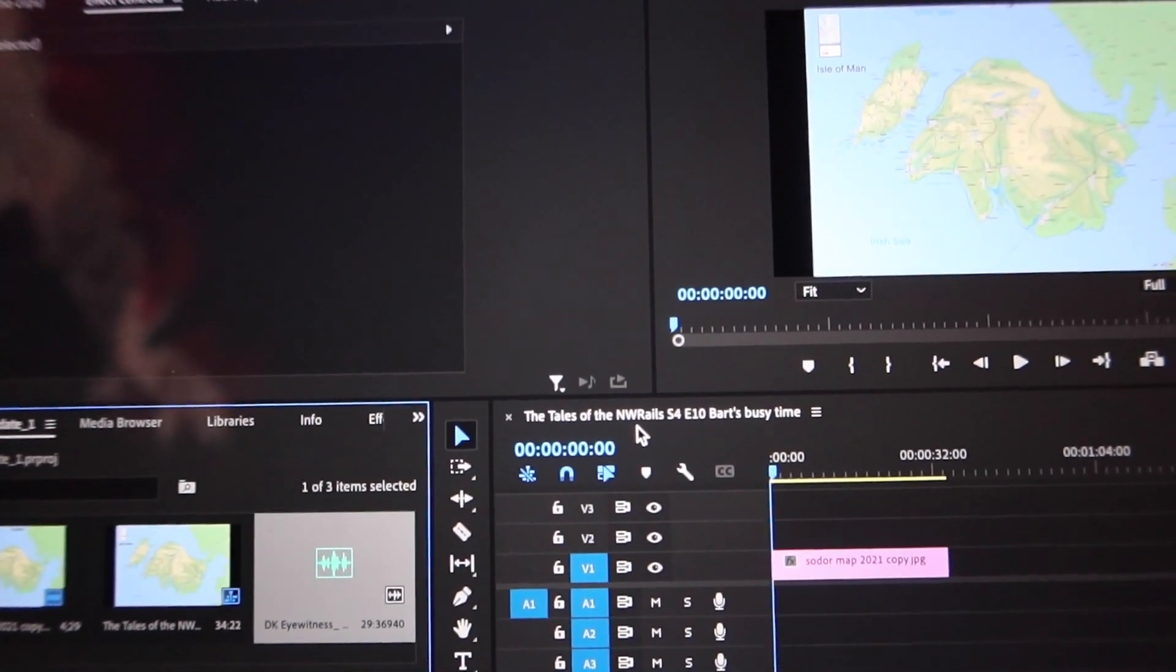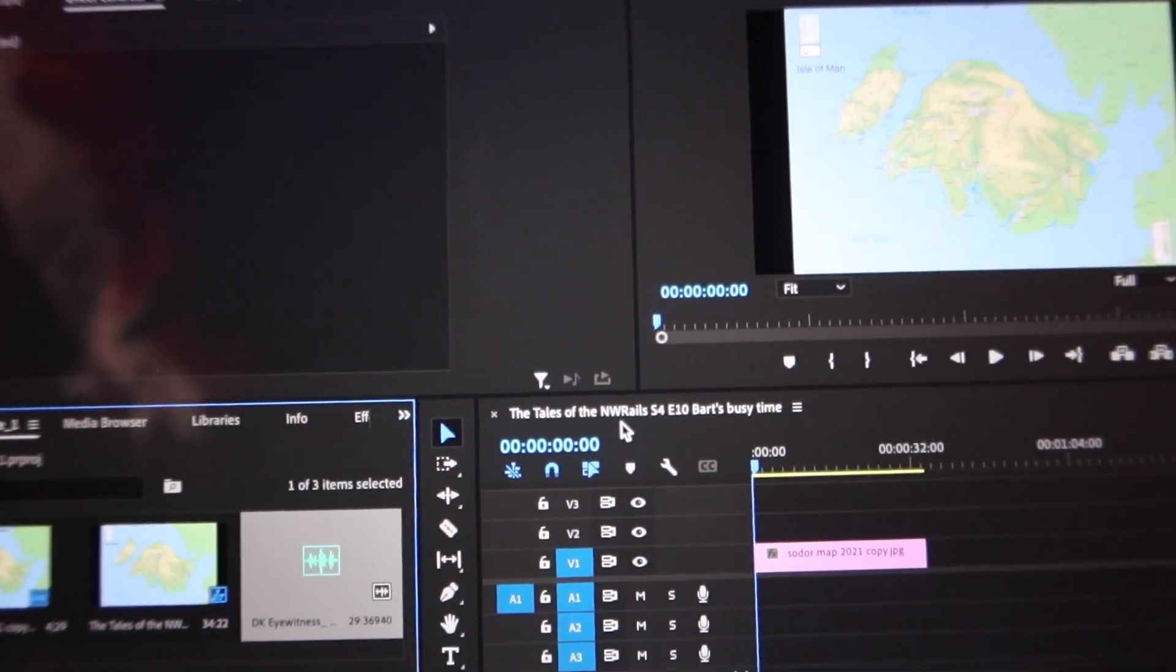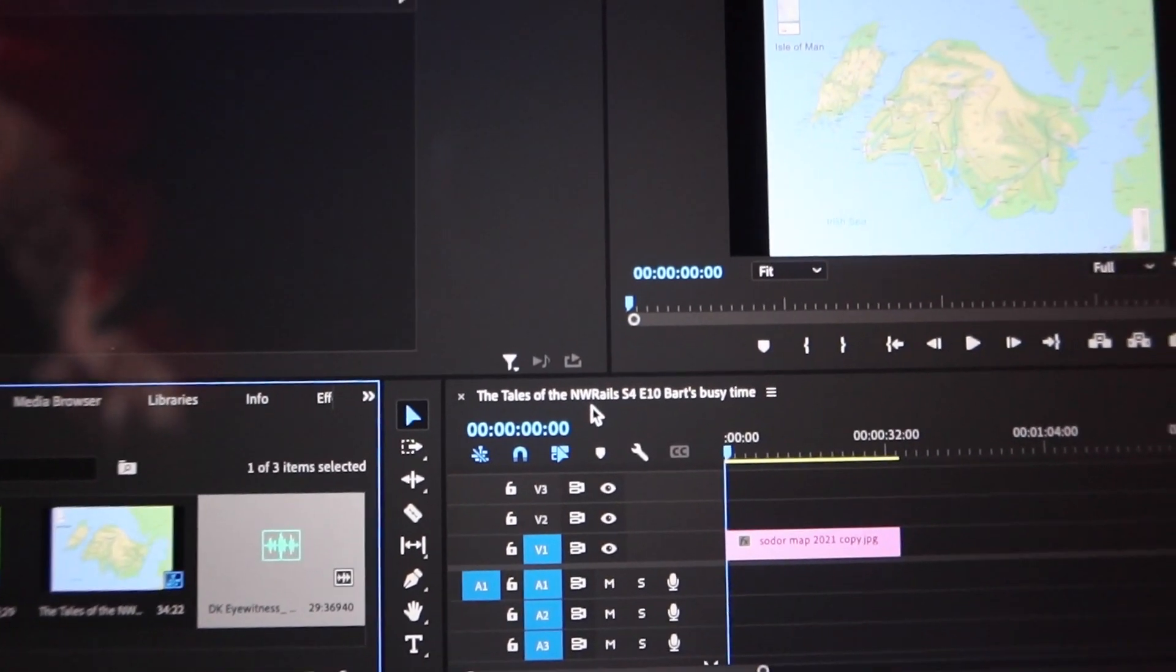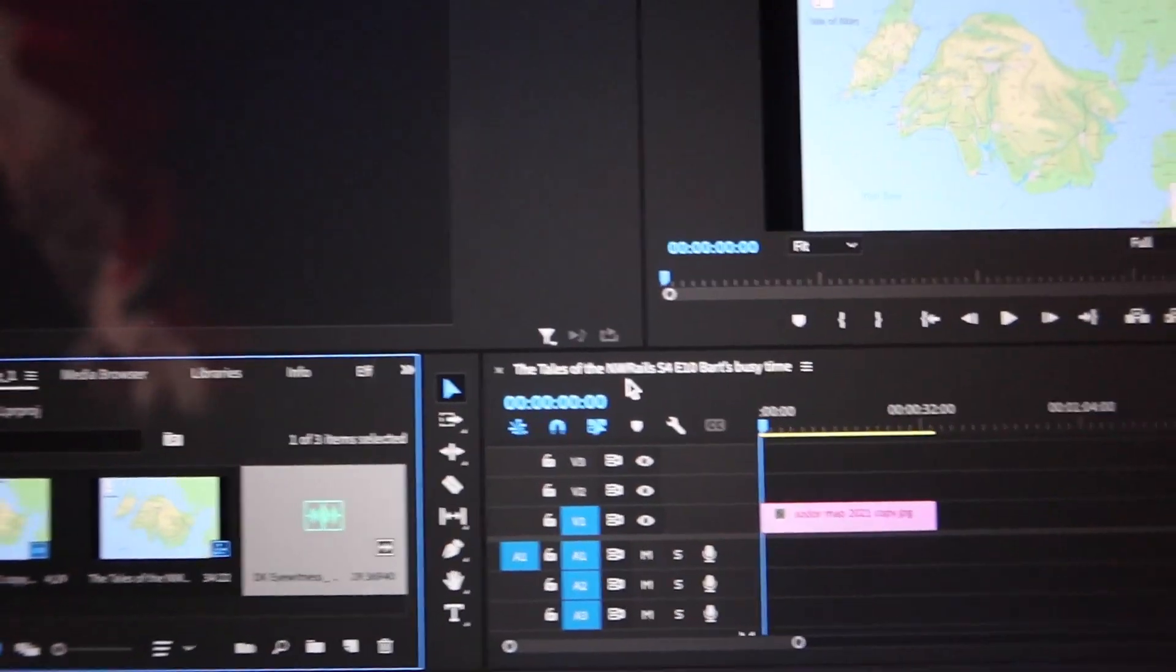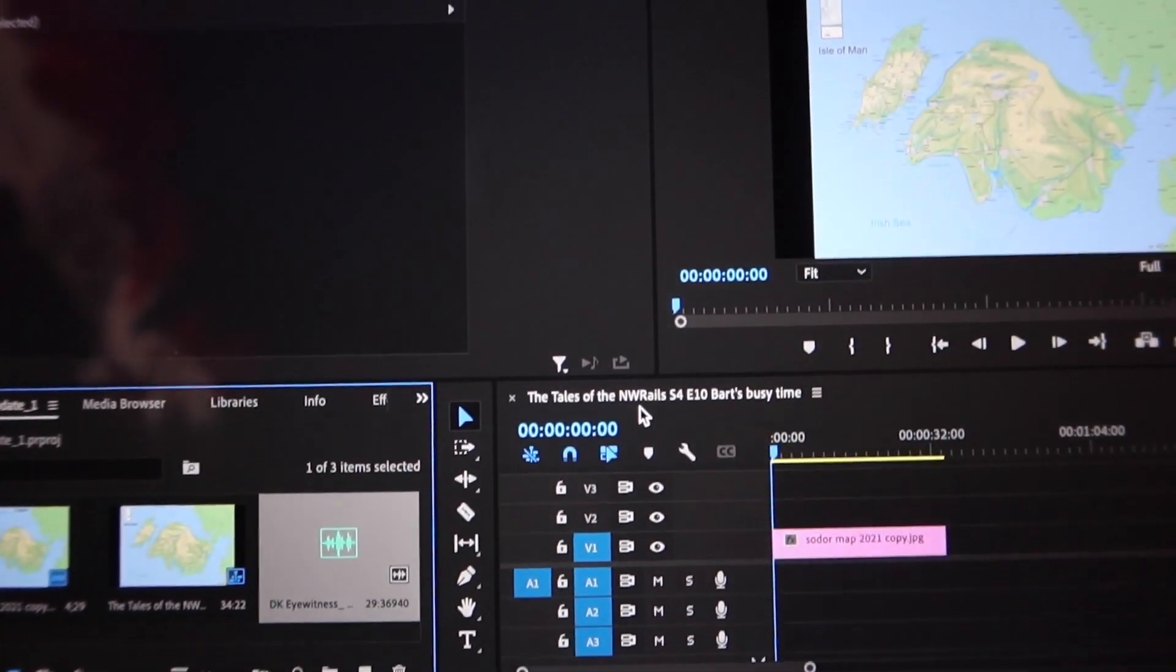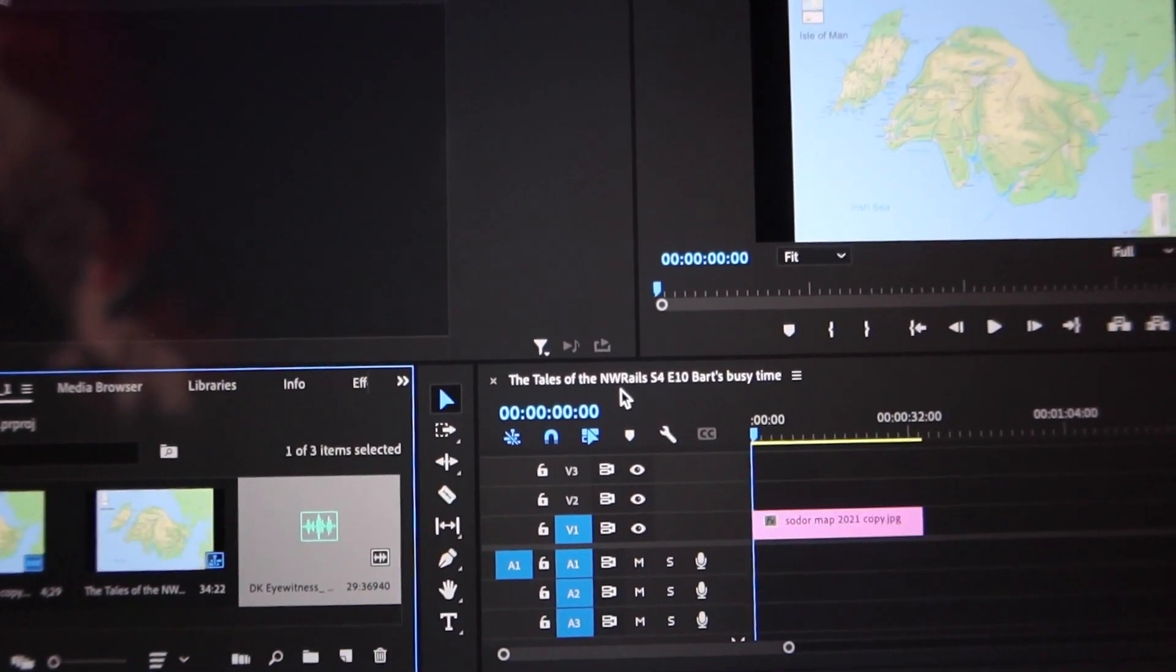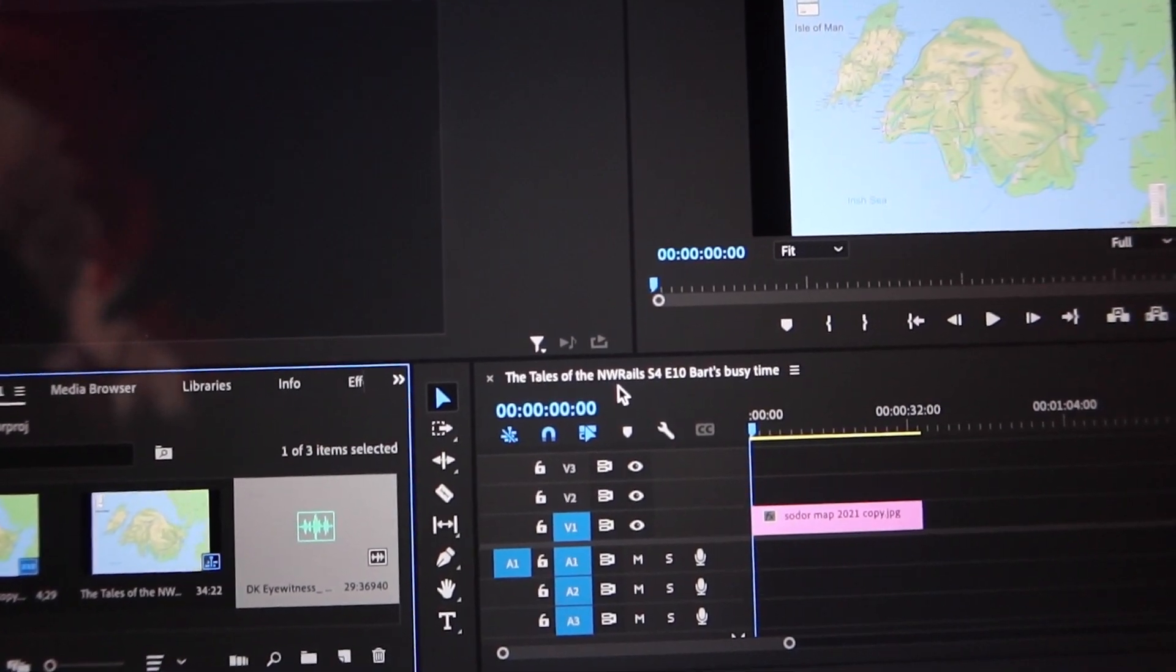Alright, well that concludes this guidance. Hopefully it was helpful. If you did enjoy it, be sure to like, comment, subscribe. This is RailfanNumber1, I'll meet you at the next station. Take care.